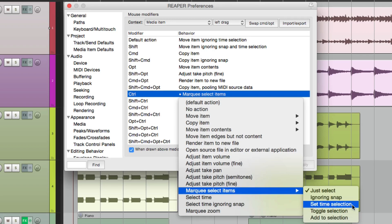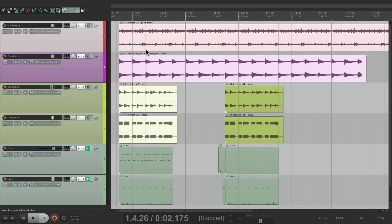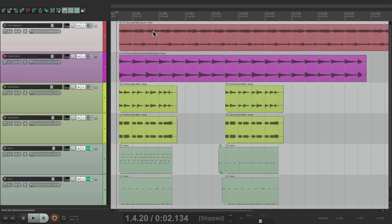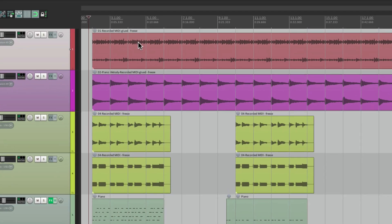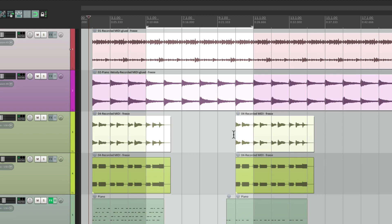This is one of my favorites — Set Time Selection. If we choose this, now we can Marquee Select Items, but it's also going to create a time selection. So let's say I wanted to select from bar 5 to bar 11 and grab these four items. Just go here, hold on the modifier, and start dragging — it creates a time selection but also selects all those items. So now we can edit based on that selection.